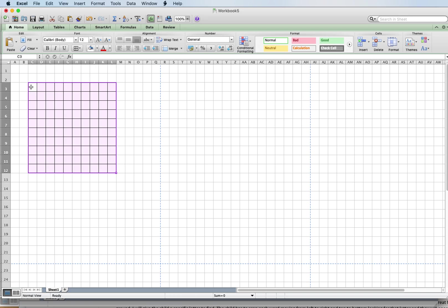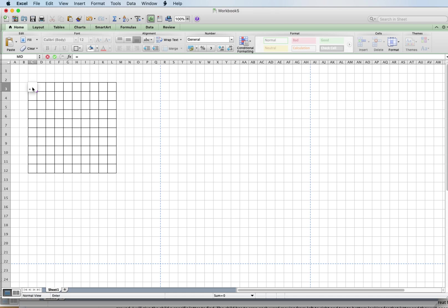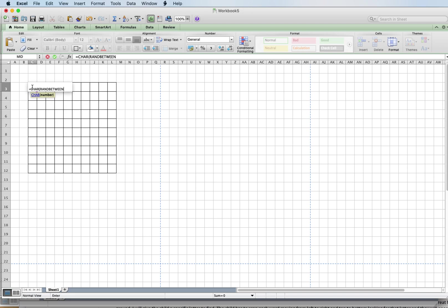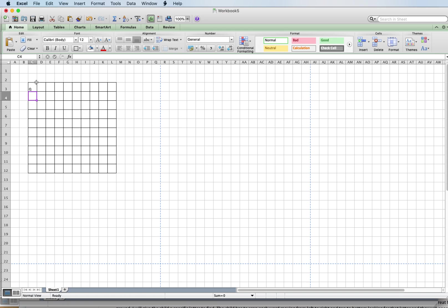You're going to go into the top left-hand box and we're going to use the RANDBETWEEN function. Type in equals, then CHAR, open parenthesis, then RANDBETWEEN, open parenthesis, 65 comma 90, close parenthesis, close parenthesis. Those numbers 65 and 90 give you the uppercase letters, because letters need to be assigned a numerical value for Excel. Hit Return and now we have a random letter in there.